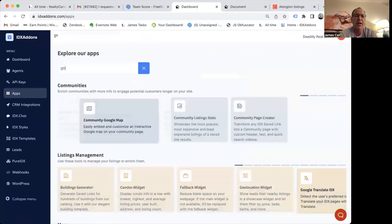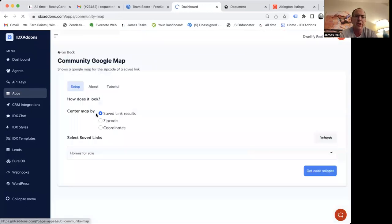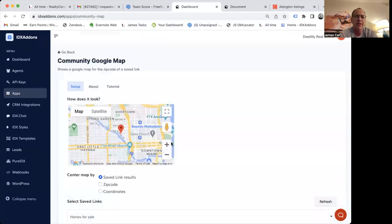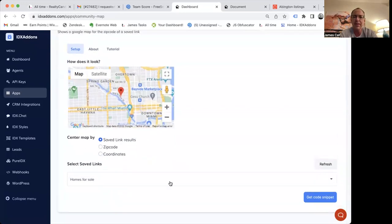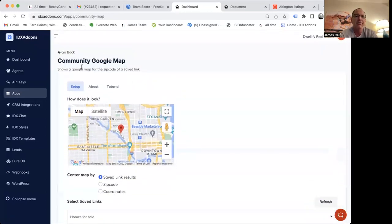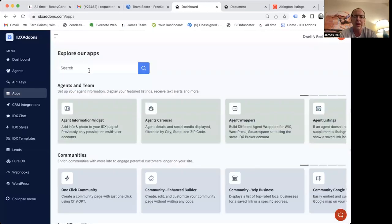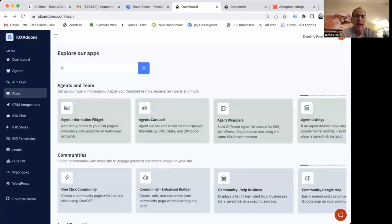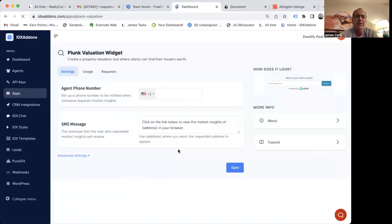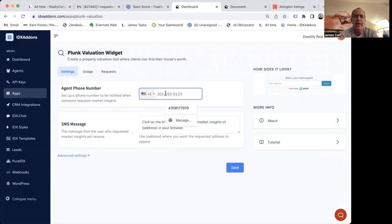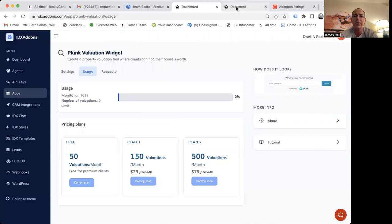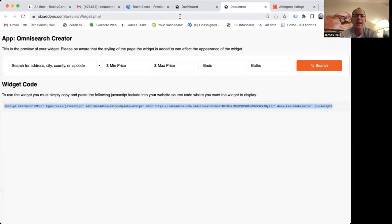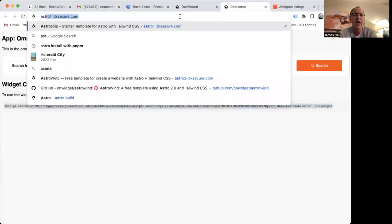Another one that a lot of folks like is the Google community maps. And you can basically just pop a map in here into your website. We have several different widgets. You can just put them on your website. We have the Blanc home valuation. This is another one that a lot of folks are excited about. You can put in a phone number here and then you get a home valuation widget on your website.